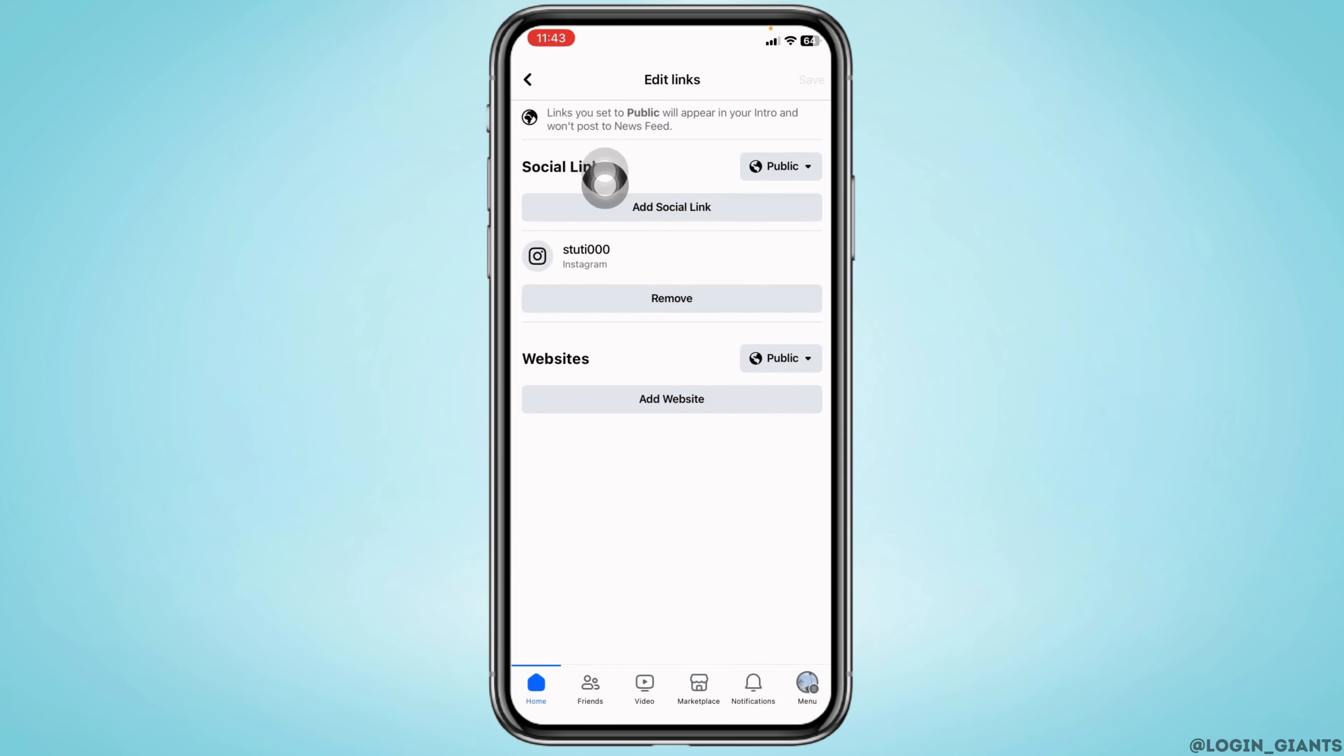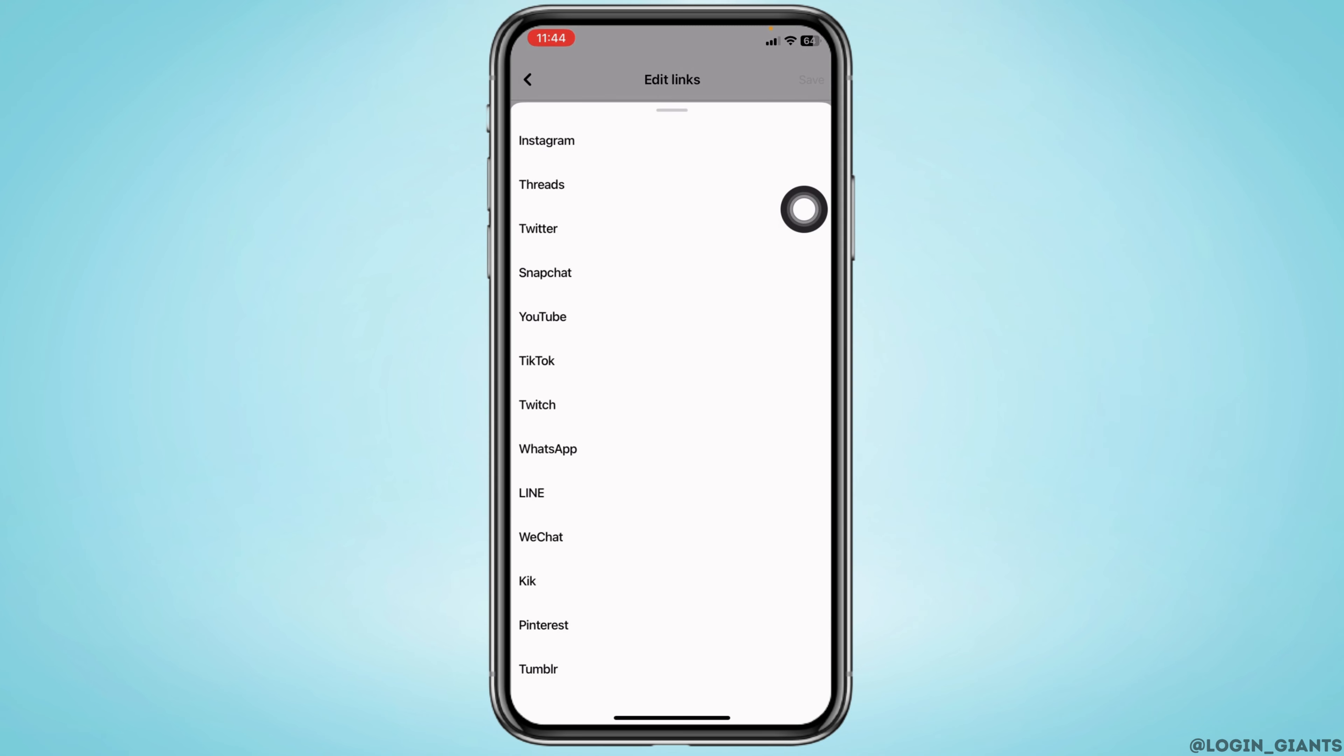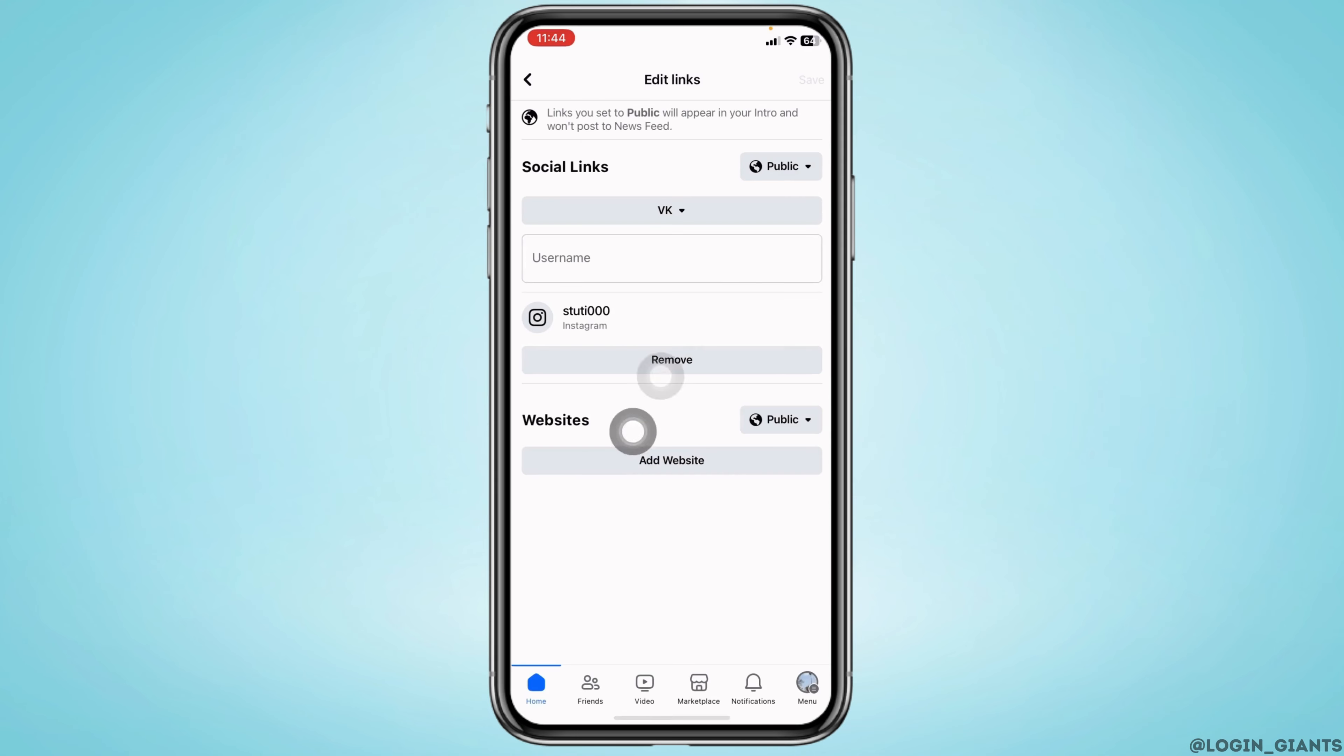Now over here you'll find this option of Social Links. Tap on this option of Add Social Link. Tap on Platform. With that, you're going to get different options. Scroll down and select the option VK. After you select it, now over here you will need to type in your VK account's username.